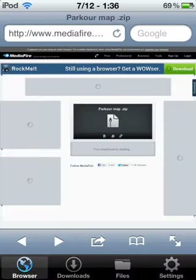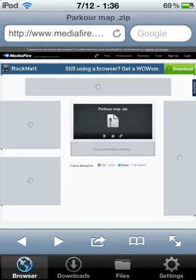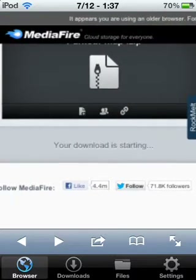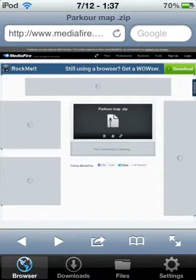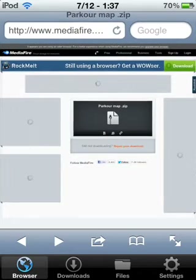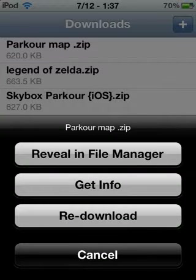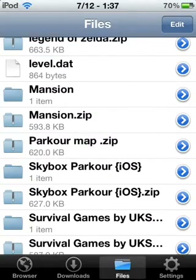Press Done. Over here where it says your download is starting — if it says 'download failed,' it's okay because it actually still downloaded. If it says 'fail to download,' it actually did download. You can see all the other stuff I downloaded. Find your map — I got the parkour map — and press 'Reveal in File Manager.'